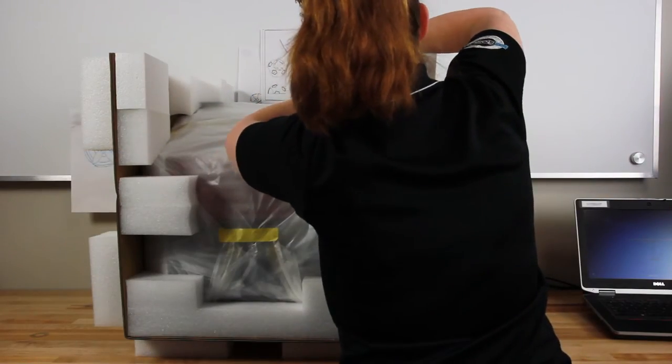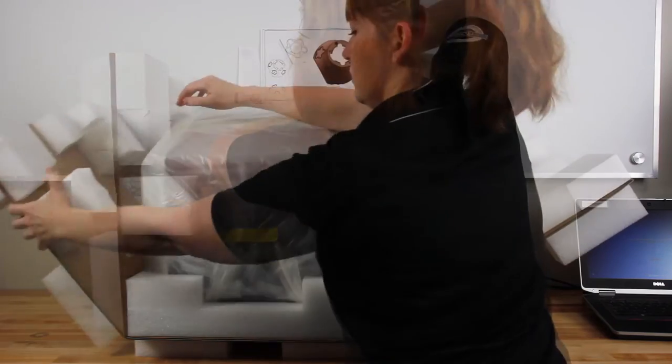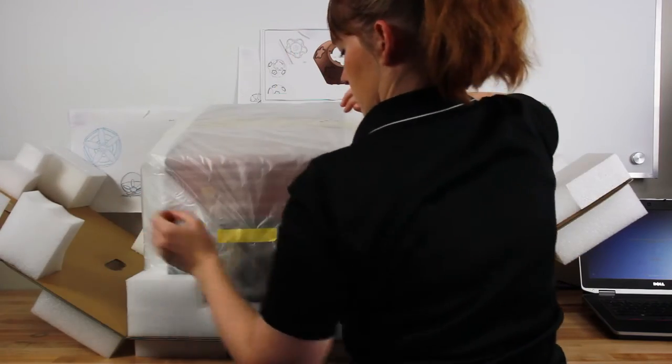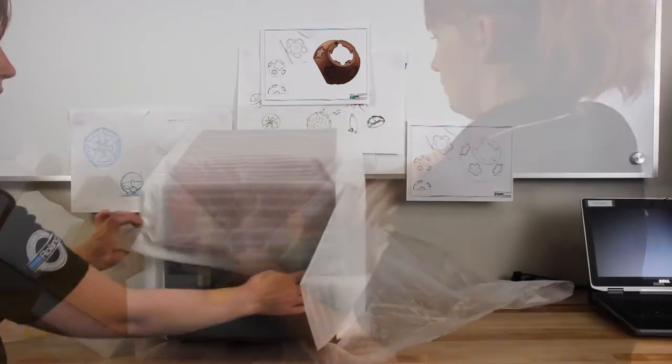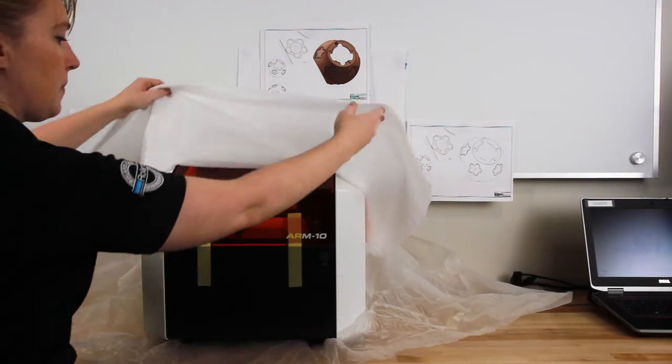Next, remove the packaging and shipping tape from your device. At this time, you should not remove the foam shipping blocks from the inside of the printer.